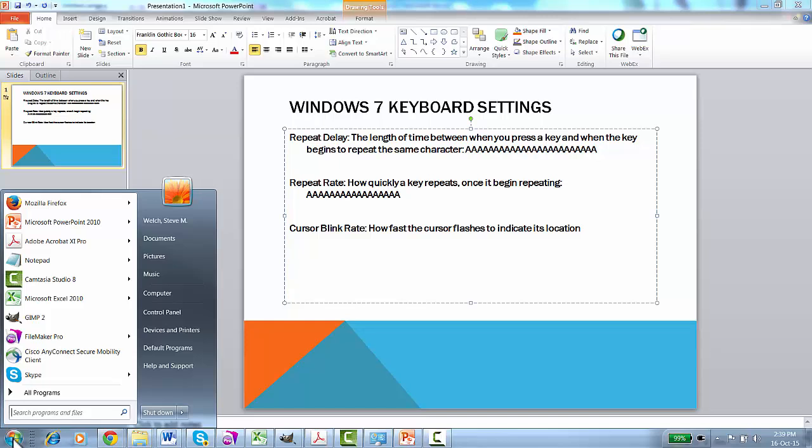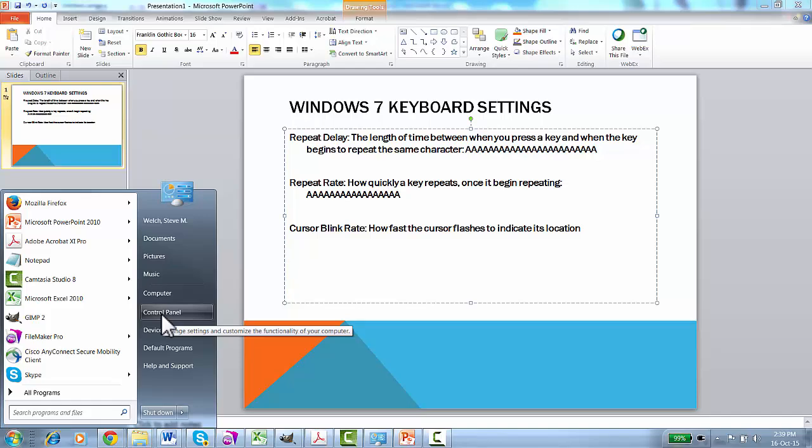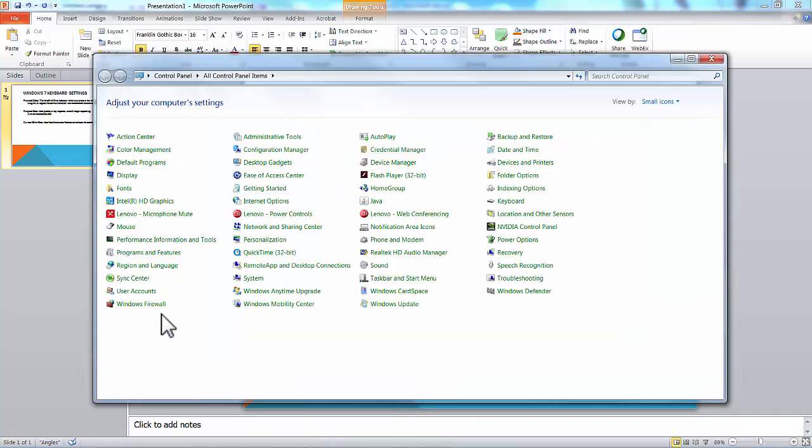When you click on that, it brings up this menu, which includes the Control Panel. That's where we need to go, so we click on Control Panel, and that brings up this window.